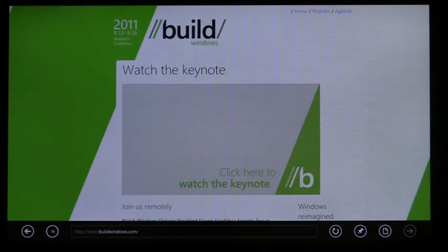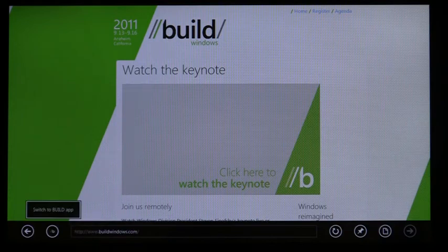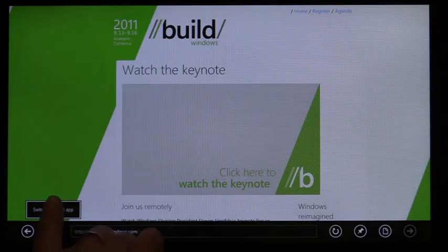IE is designed to be an integral part of the Windows 8 experience. Your browsing is connected to your other Metro-style apps through Windows. For instance, IE detects if an app is available for a site. If you have the Build app installed, from the Build website in IE, you can switch directly to the app.